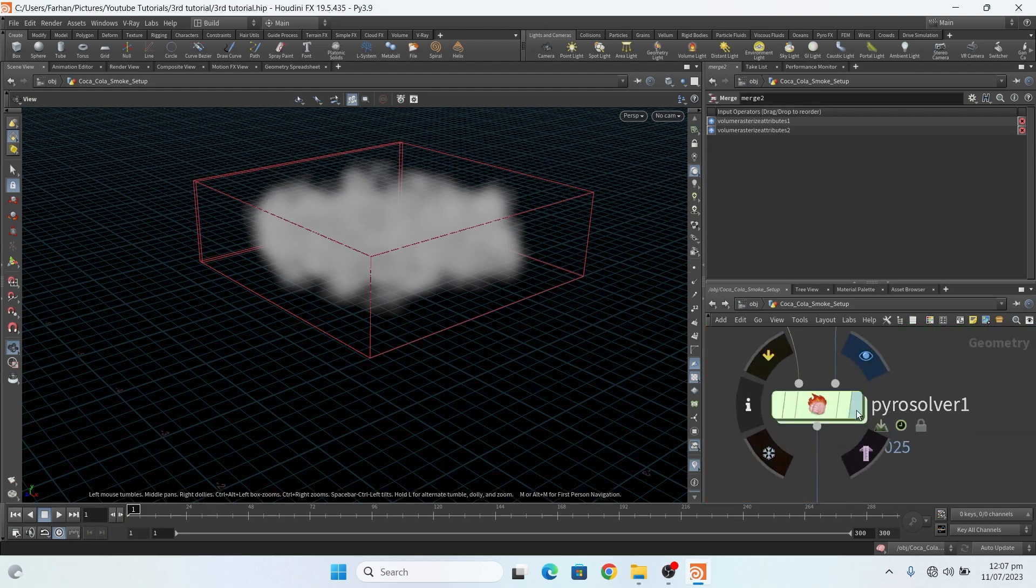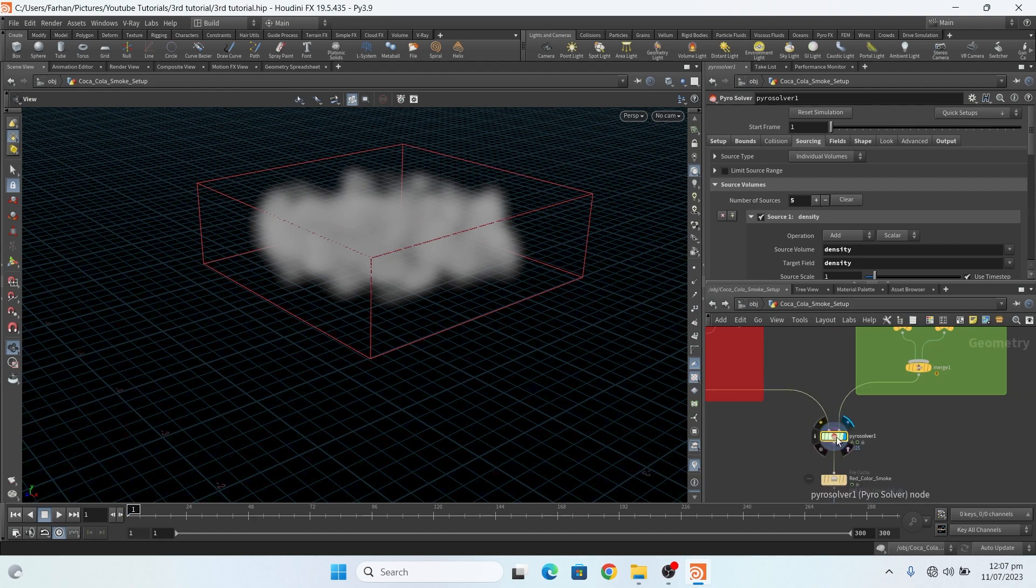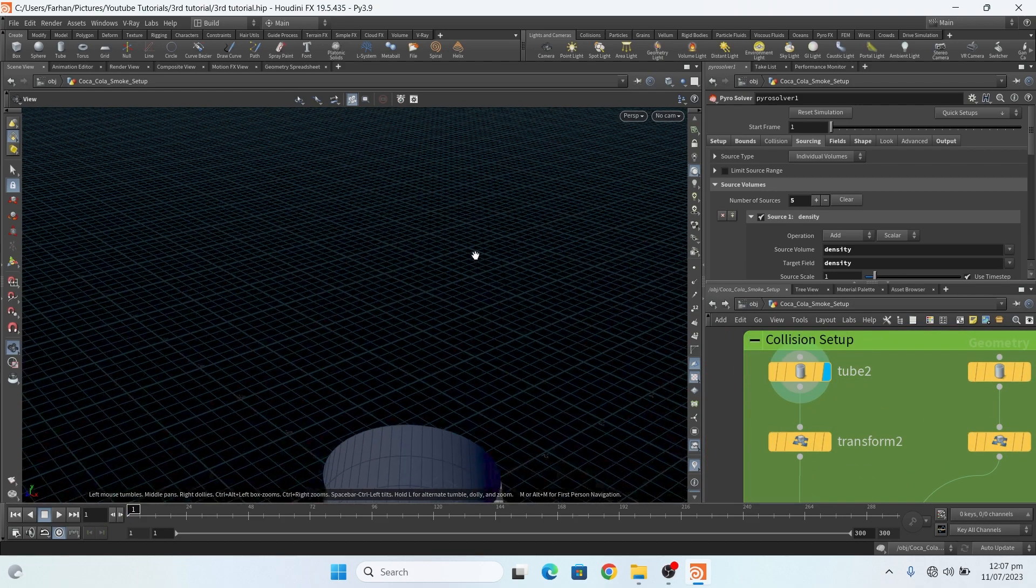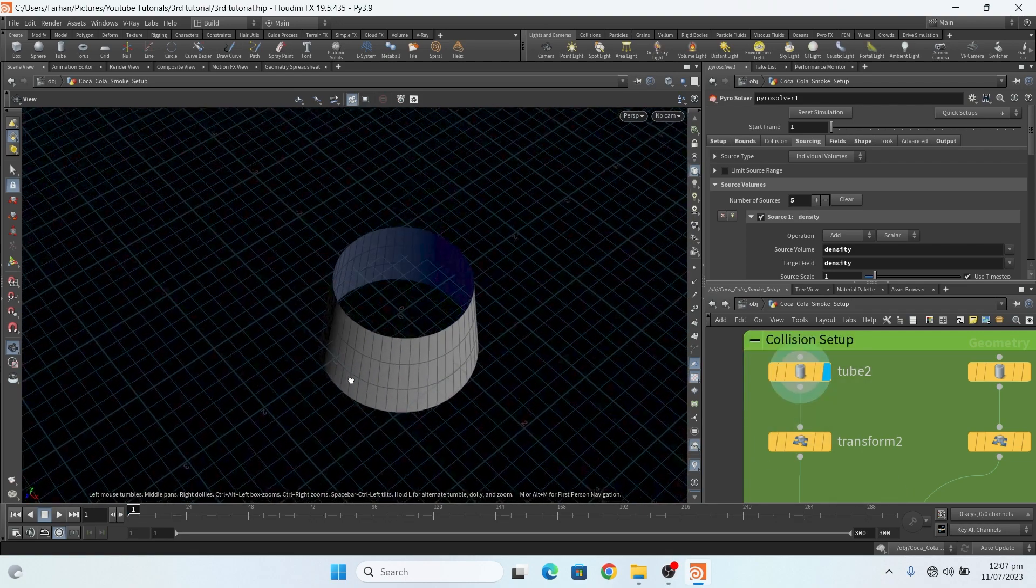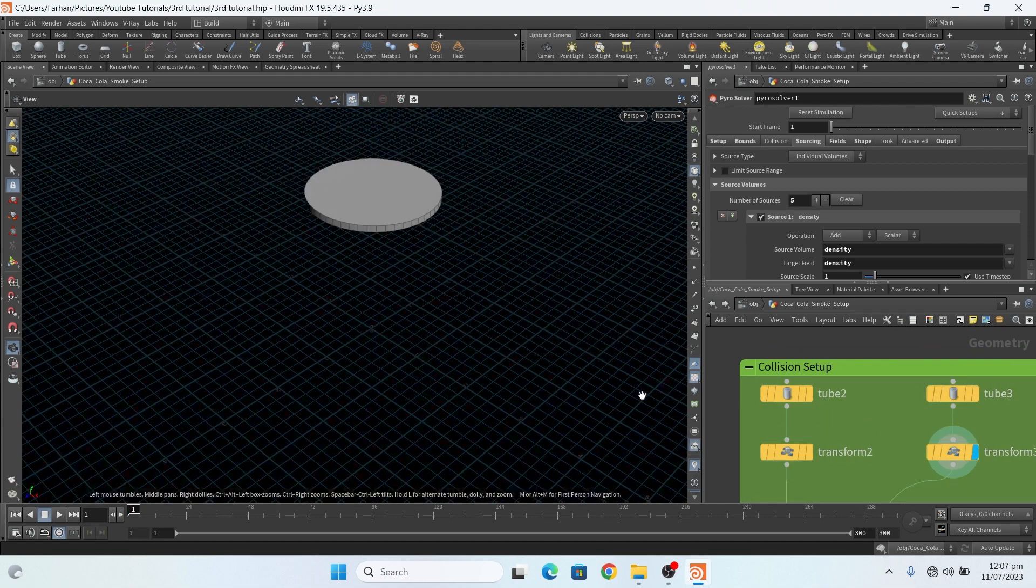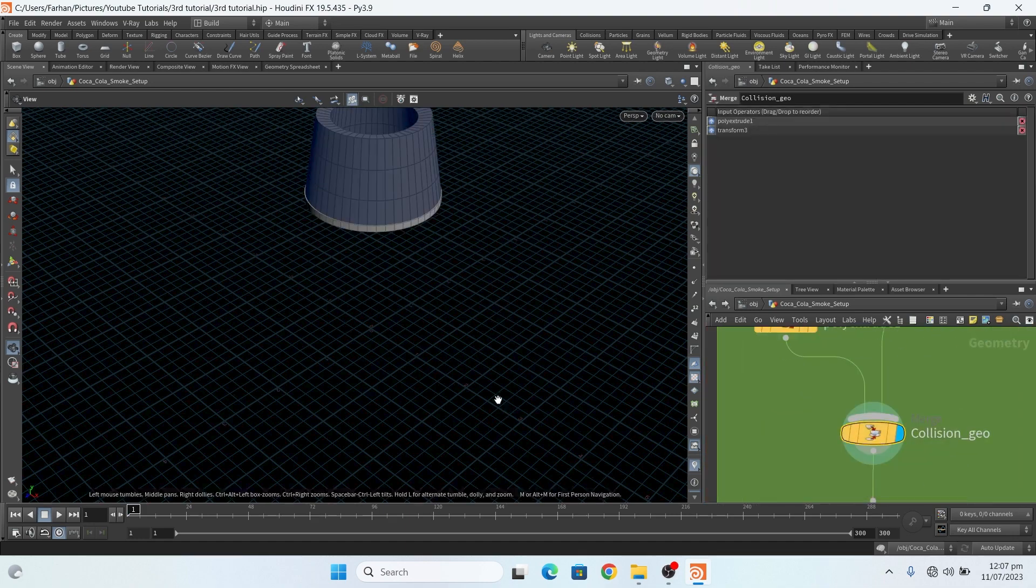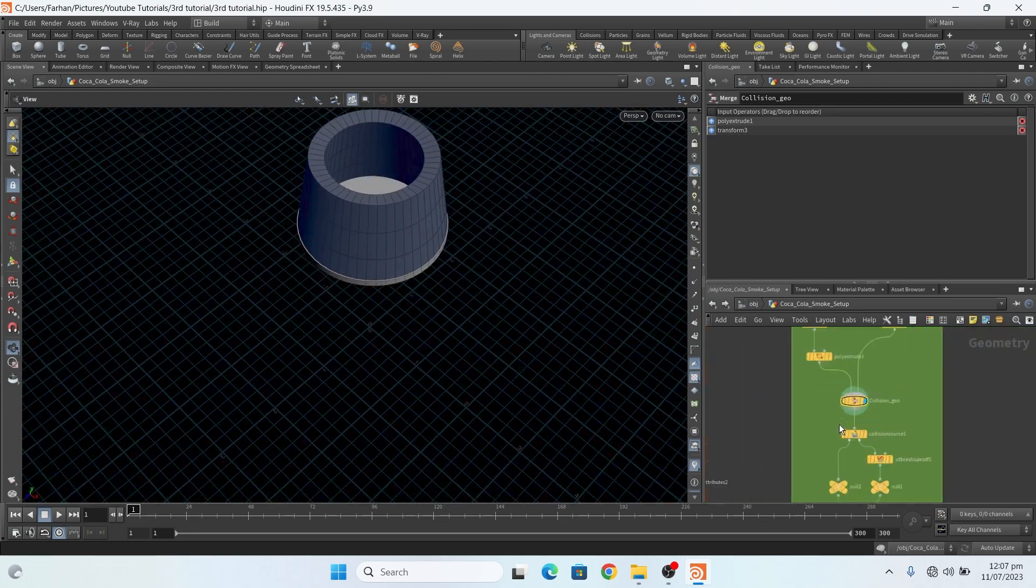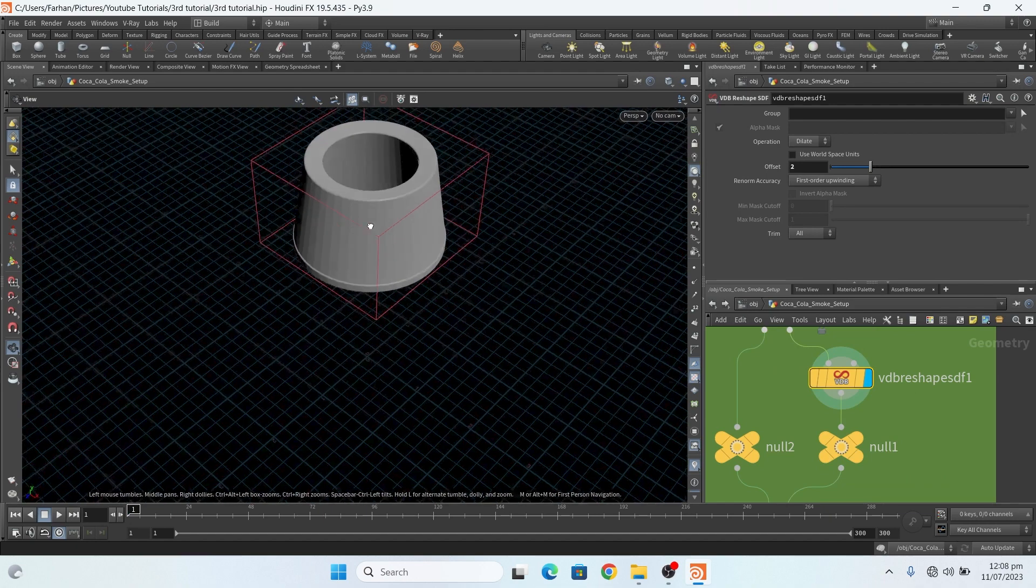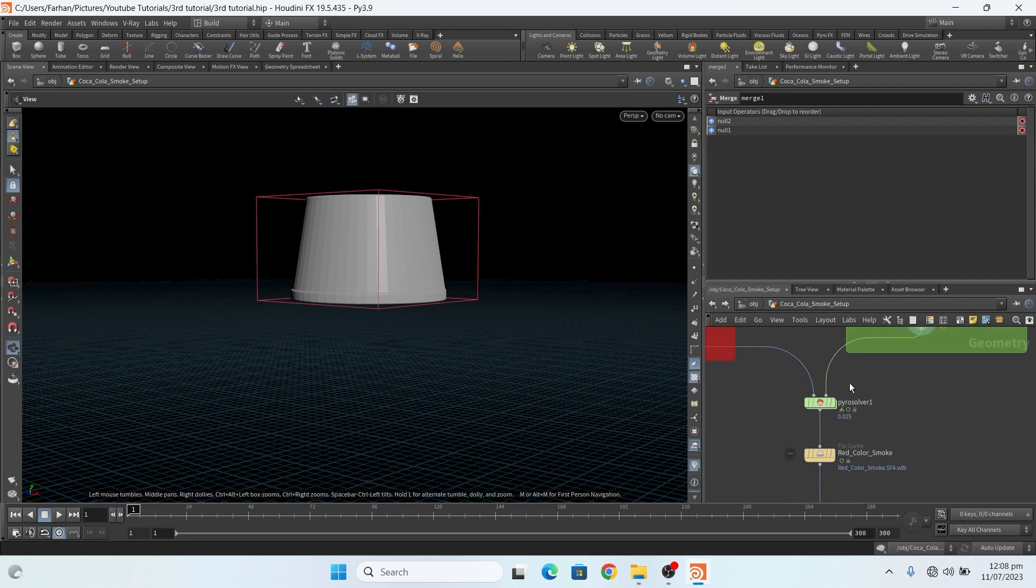And then here I add my pyro solver node and connect this to my pyro solver. This is my collision setting. I create something like this tube: transform it and poly extrude, and it looks something like this. Add a collision source node and VDB HDF reshape to combine both these, and connect it to here.